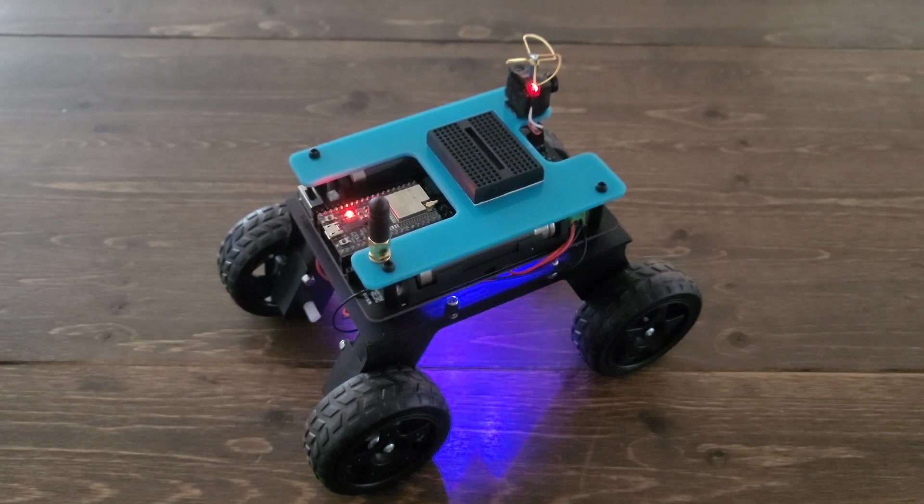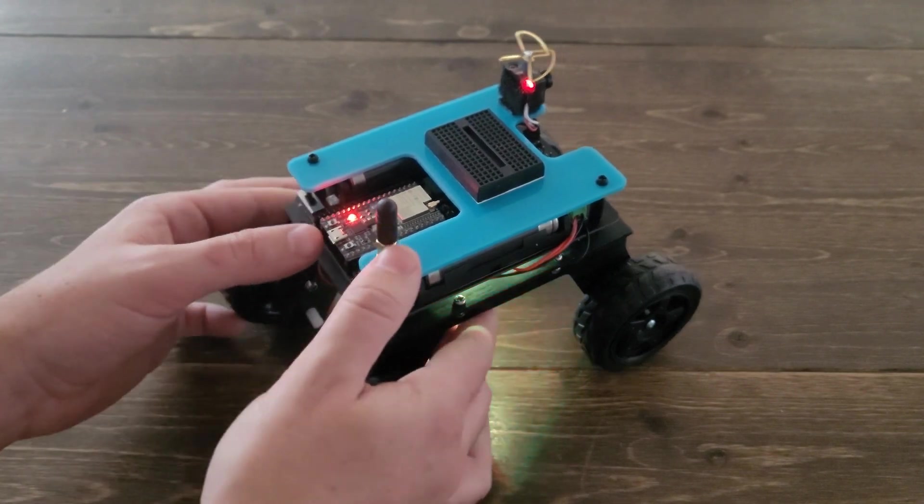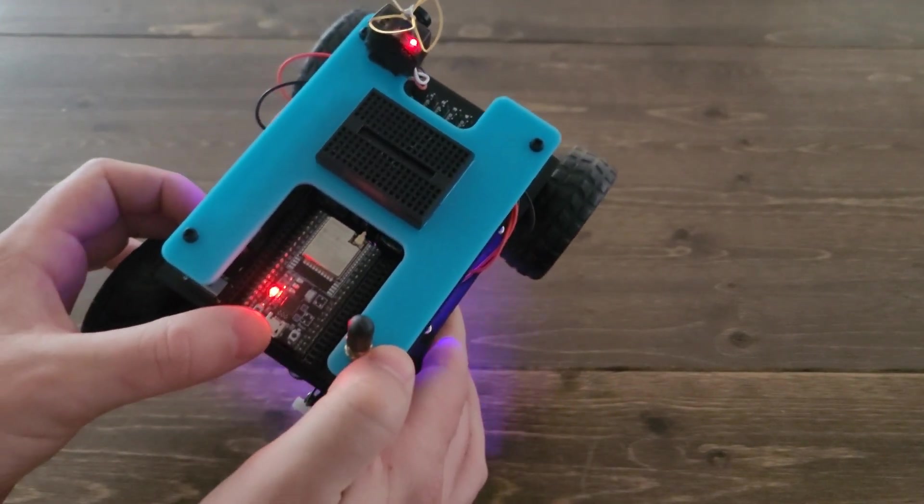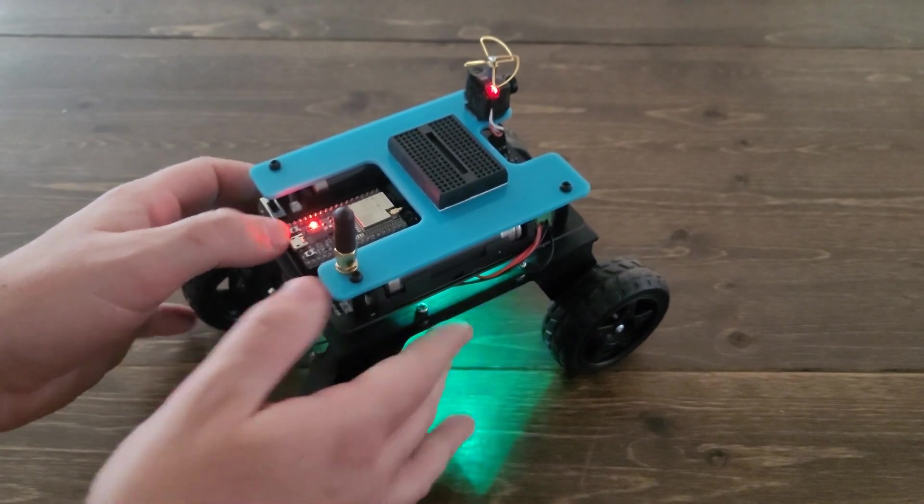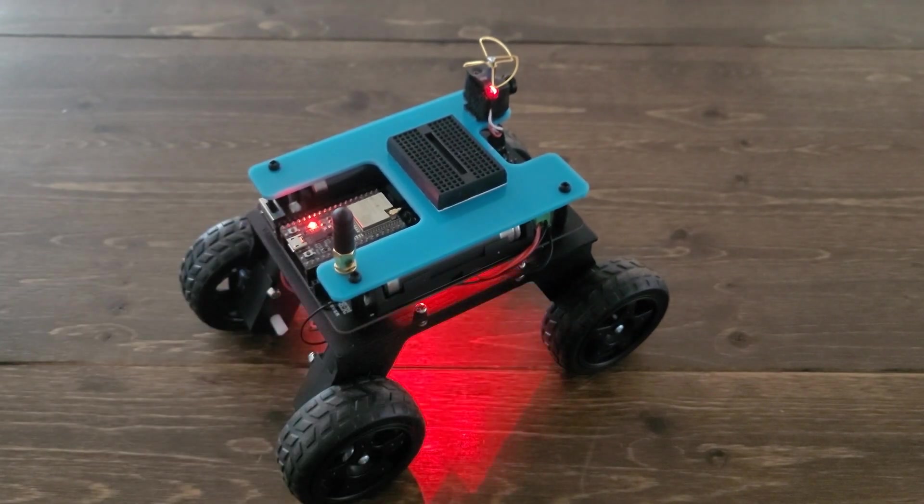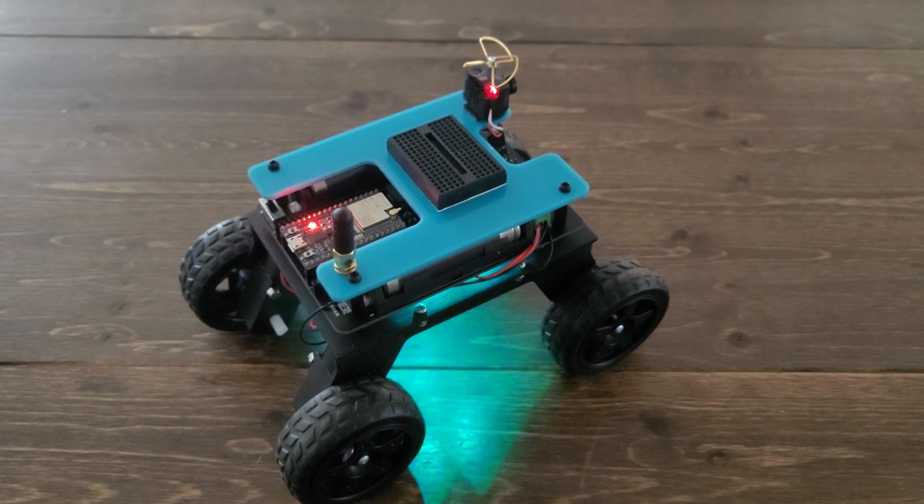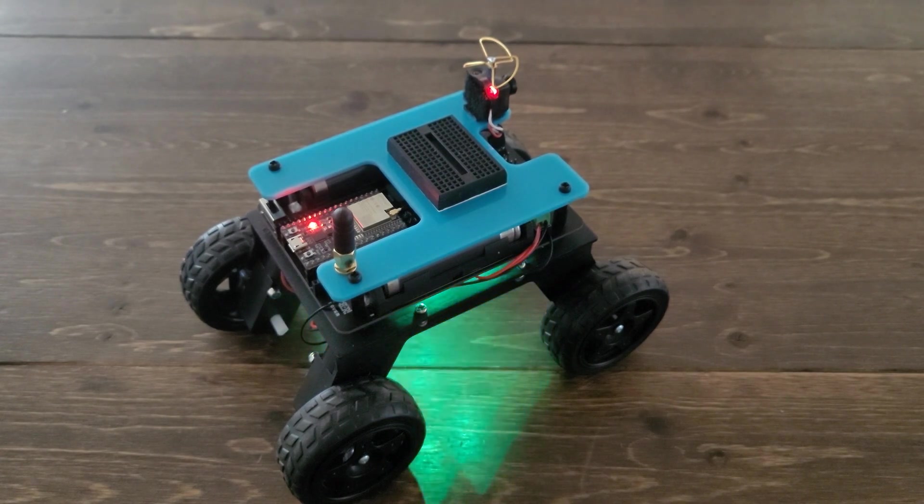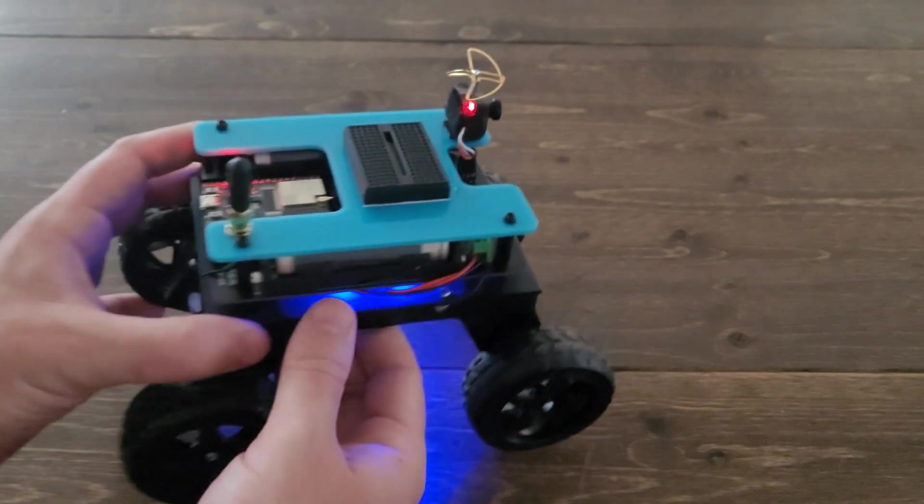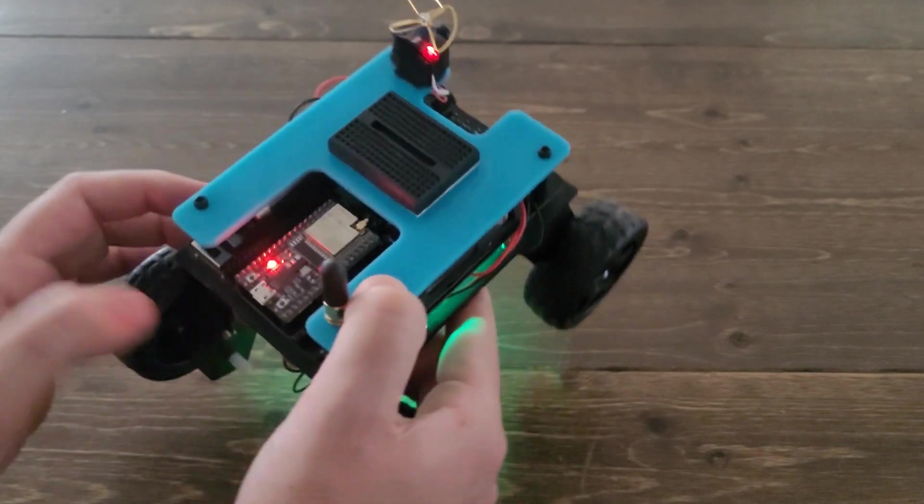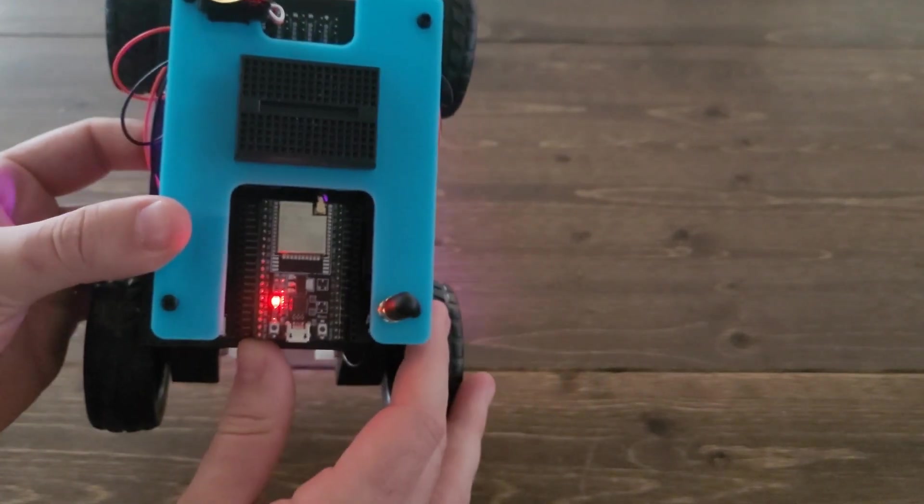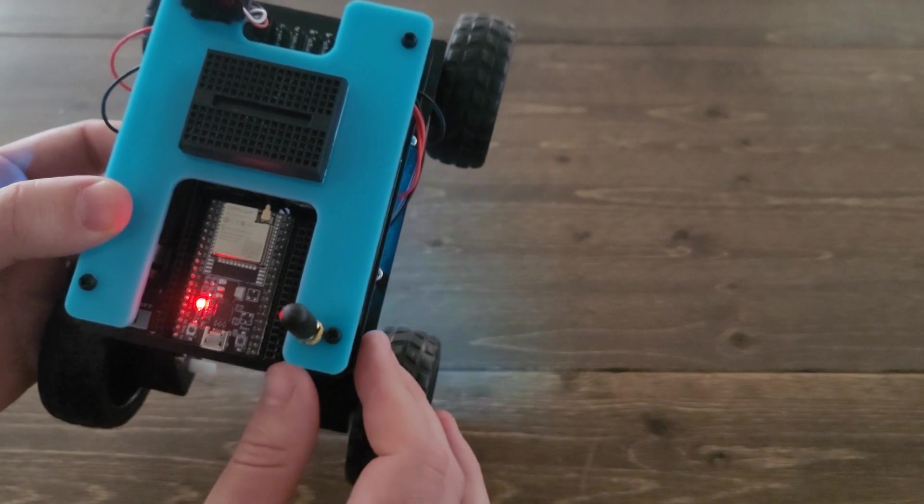One of the first things we did when we started redesigning the Rover was swap out the RF Nano for an ESP32. Those of you guys who have been around on the channel for a while know that we are a huge fan of both. But the ESP32 offers so many more opportunities for wireless communication. Thanks to the onboard ESP32, the new Rover can be controlled with a PS3 controller, a smartphone app, a webpage, pretty much anything.